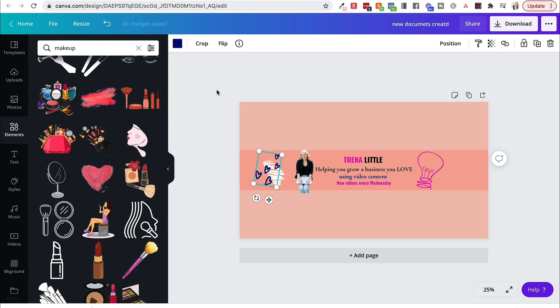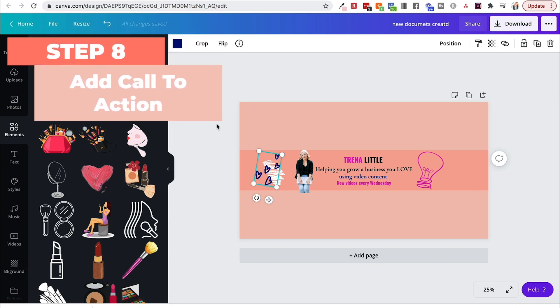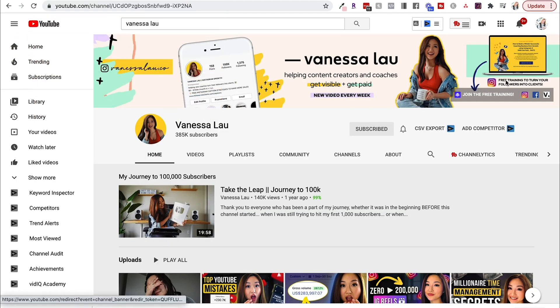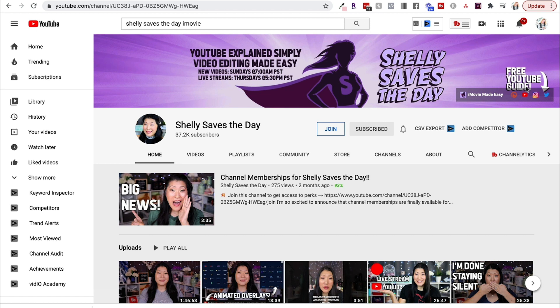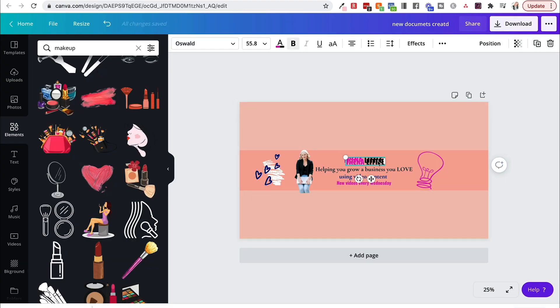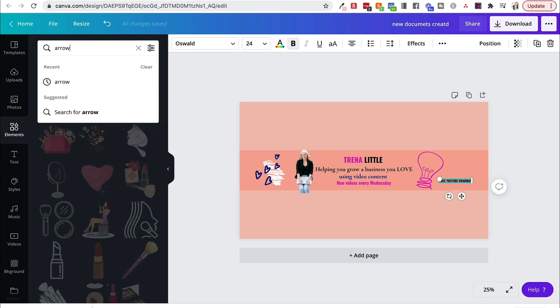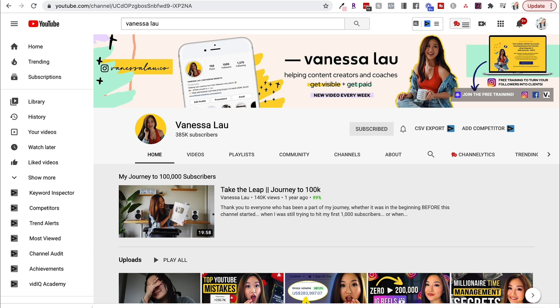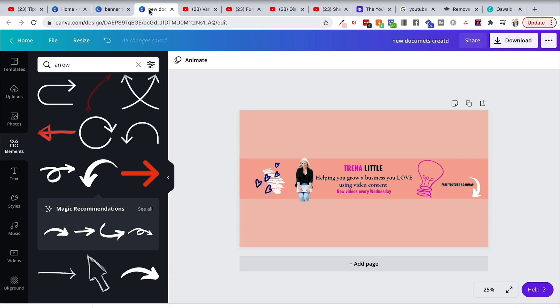One last thing that you can do is add a call to action. If you're a business owner and you're trying to get people on your email list, you can see Vanessa does this. She says free training to turn your followers into clients and has an arrow. And Shelly does this as well, free YouTube guide. Do understand that this does become a little bit tricky and there will be a little bit of tweaking. You'll need to upload it to YouTube, see where that arrow hits. There's no secret way to make it perfect that first time. So what you can always do is let's just go ahead and copy this, put it there, and we come here to arrow, grab an arrow like that and you can always flip it.